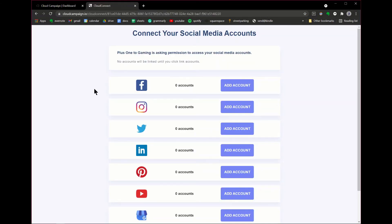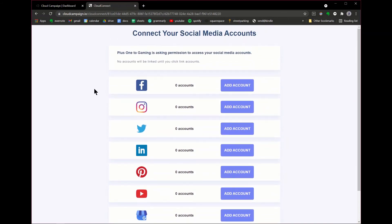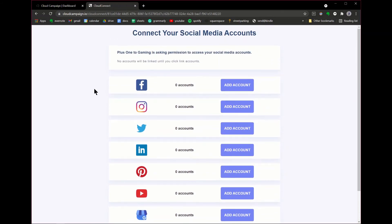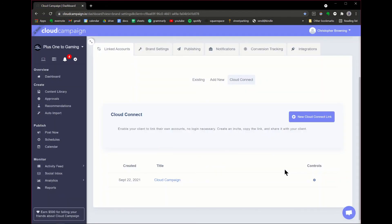Now you can send the invite link to your clients so they can connect their social media accounts without having to log in or share sensitive password information. And that's it!